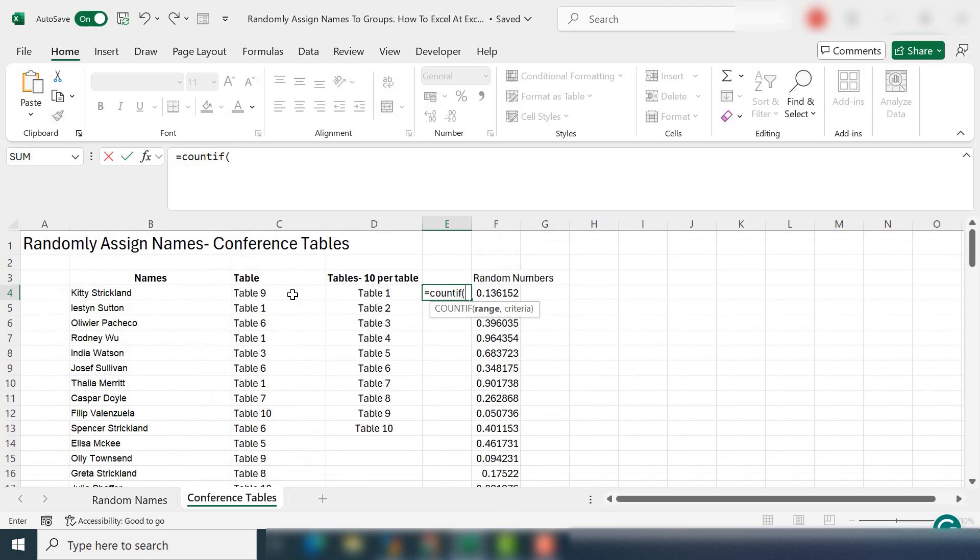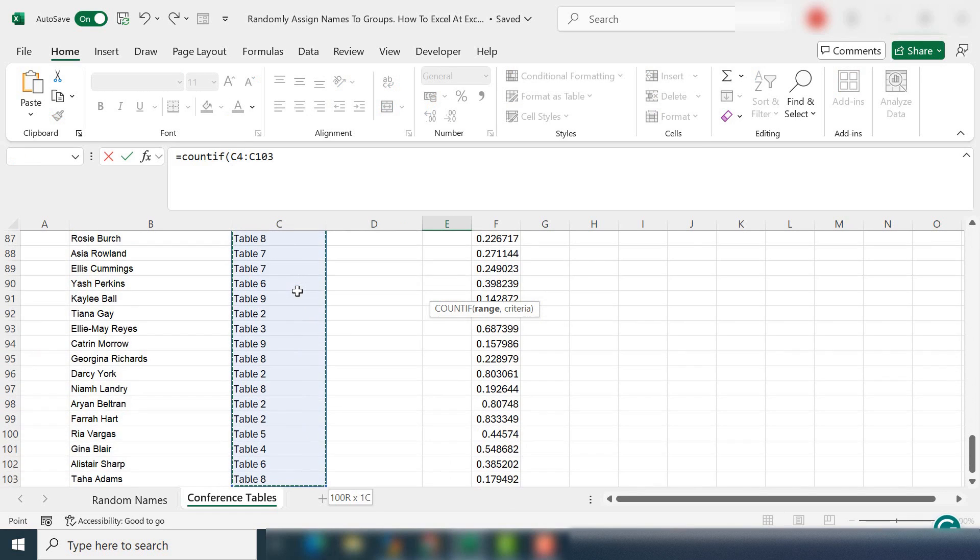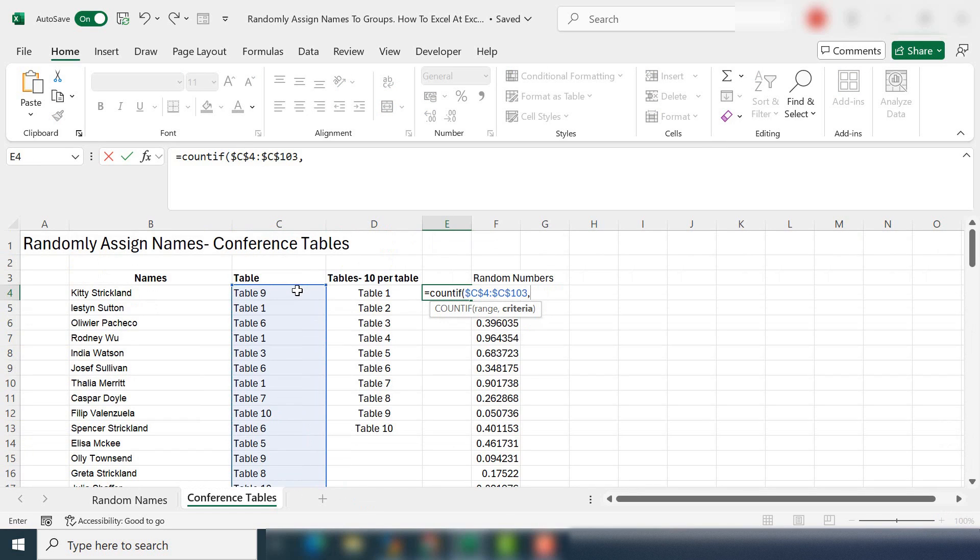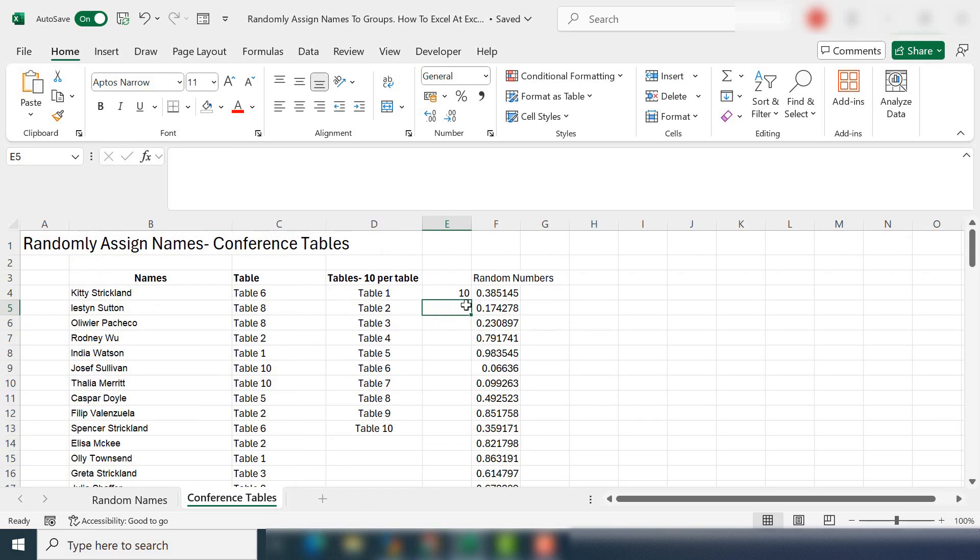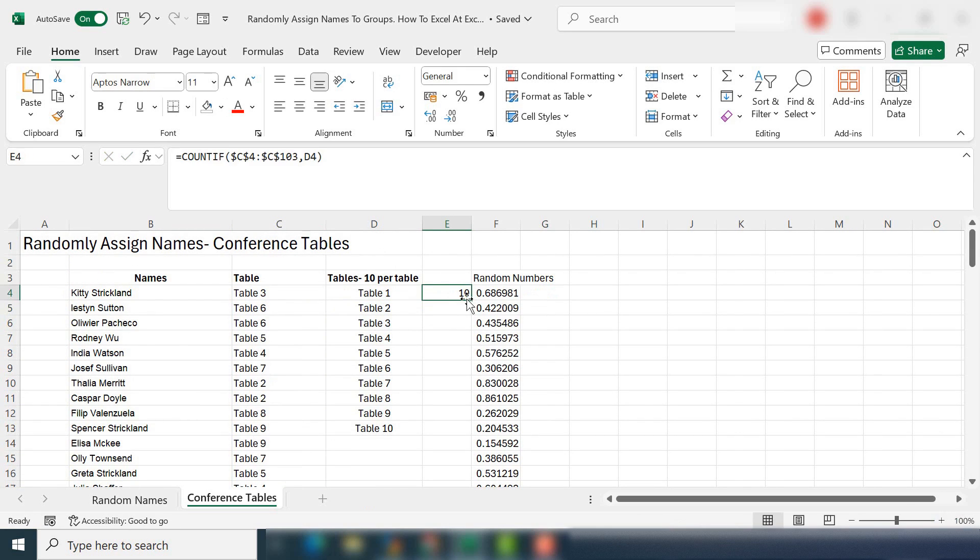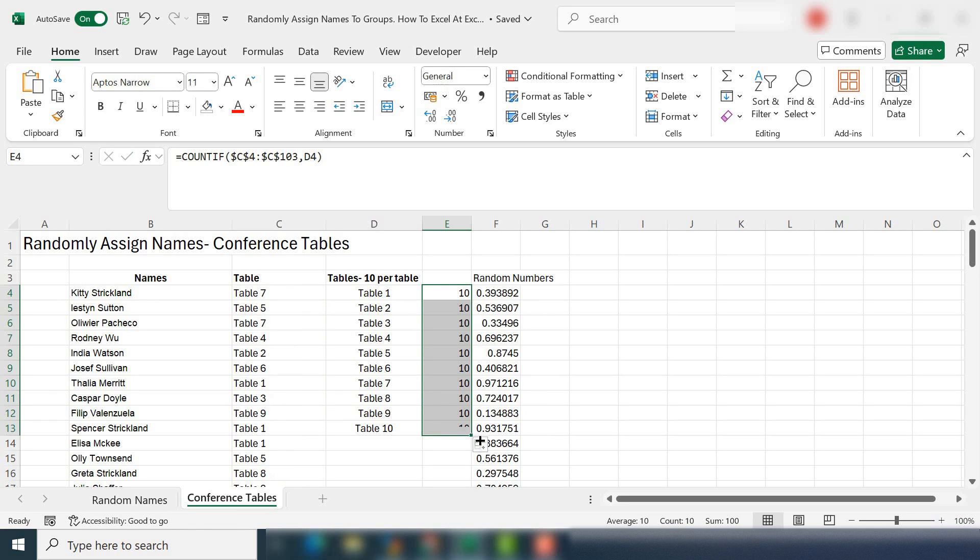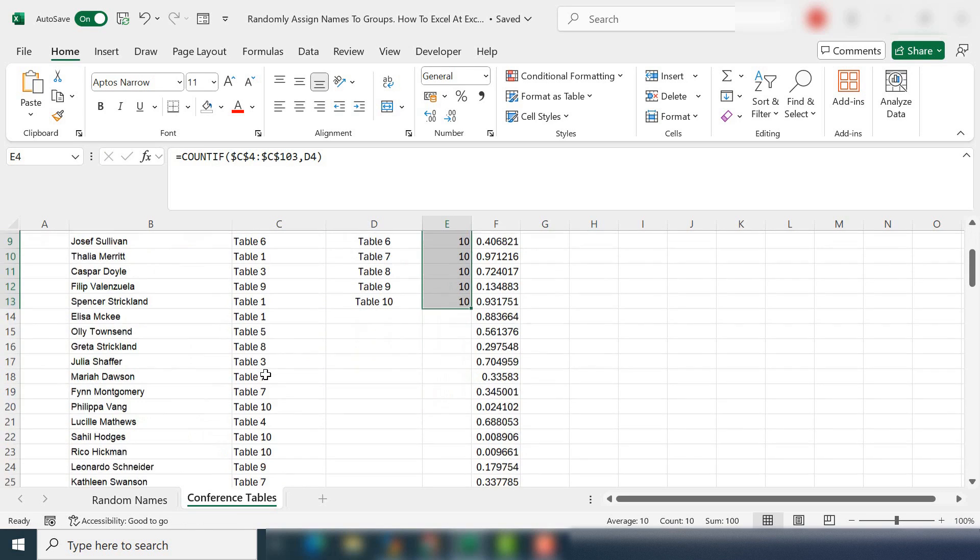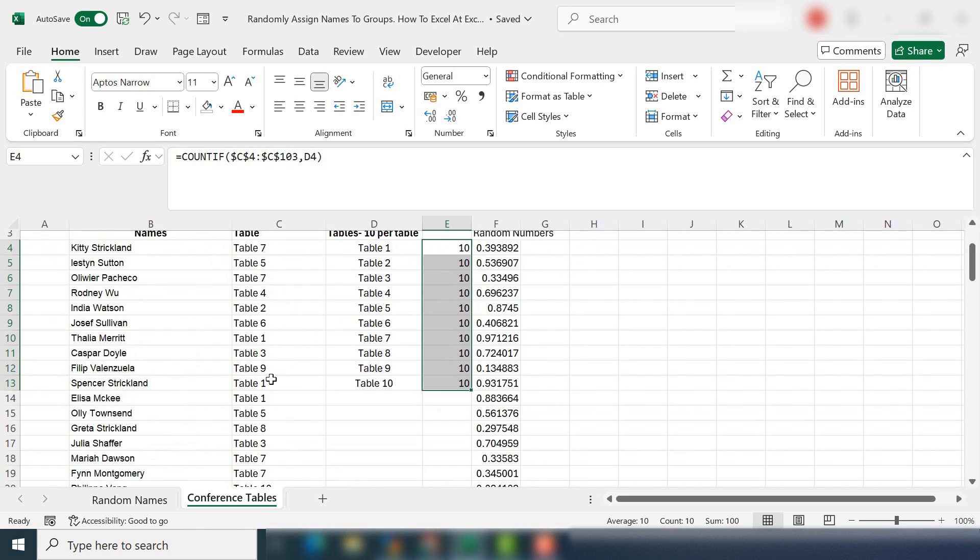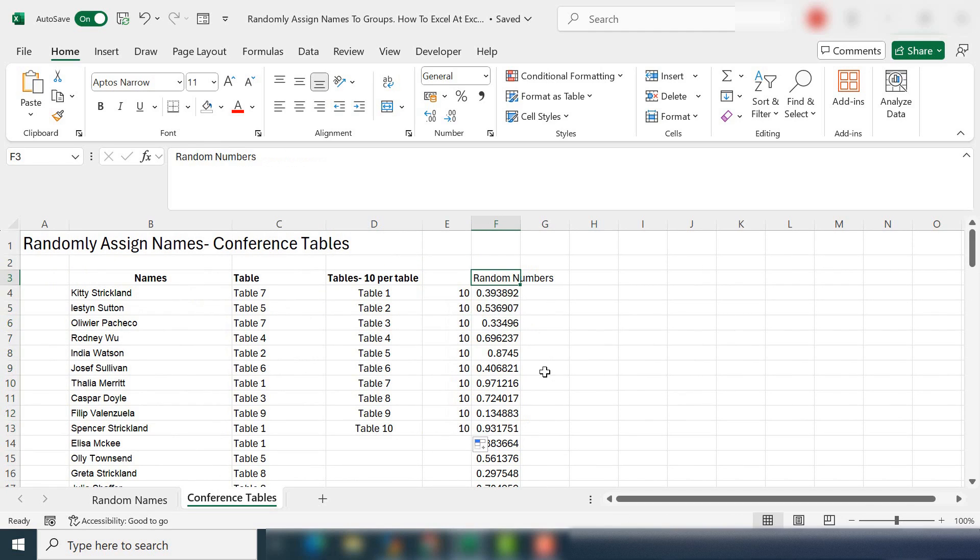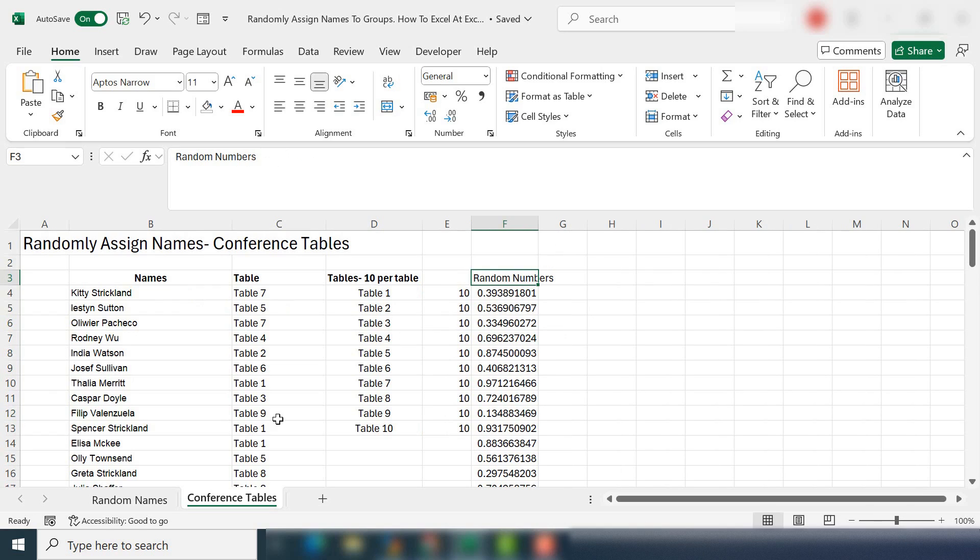Let's just check a few of them. So let's count if the range is equal to that. There we go. 10. We've got 10 on table one and 10 all the way. So Excel's correctly assigned 10 people to 10 using our random numbers.